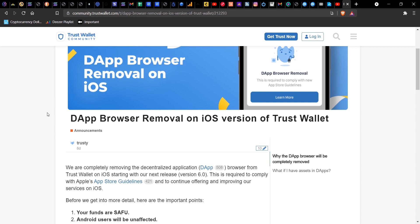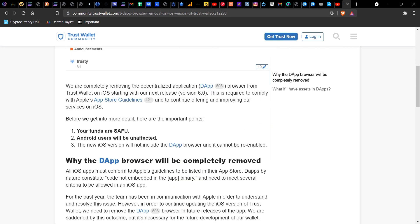Hi everyone and welcome to Island Block. In today's video I'll be showing you how you can enable the DApp feature on your iOS device. Trust Wallet released a statement stating that the reason for removing the DApp feature on iOS devices was mainly to comply with Apple's App Store guidelines.